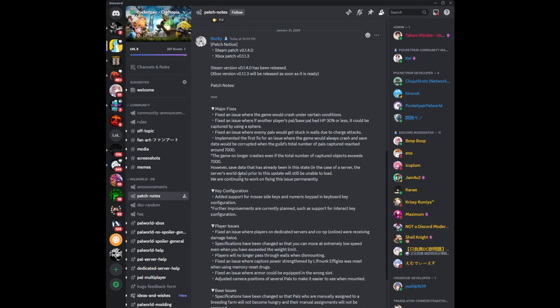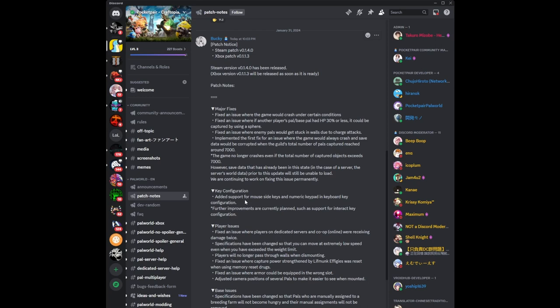They also talk about key configurations in the game. They added support for mouse side keys and numeric keypad in keyboard key configuration. This is good because if I was playing the Steam version using a Logitech mouse that has 12 buttons on the side, I probably would like to have settings keys mapped to those keys on my mouse itself. Further improvements are currently planned such as support for interact key configuration.